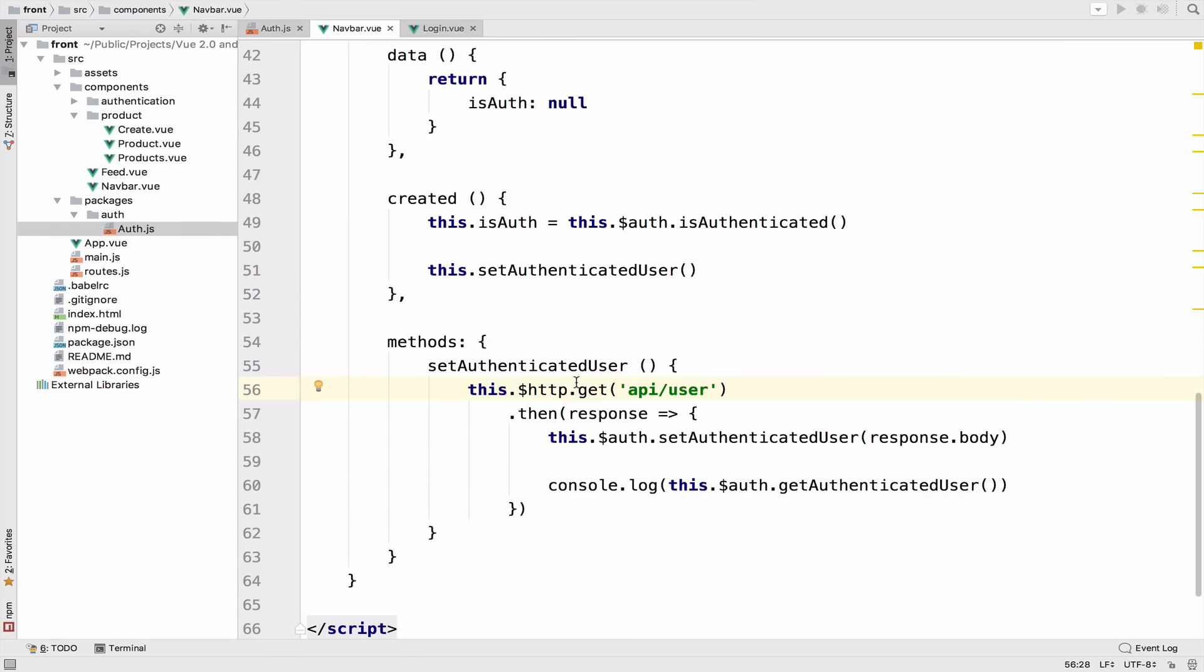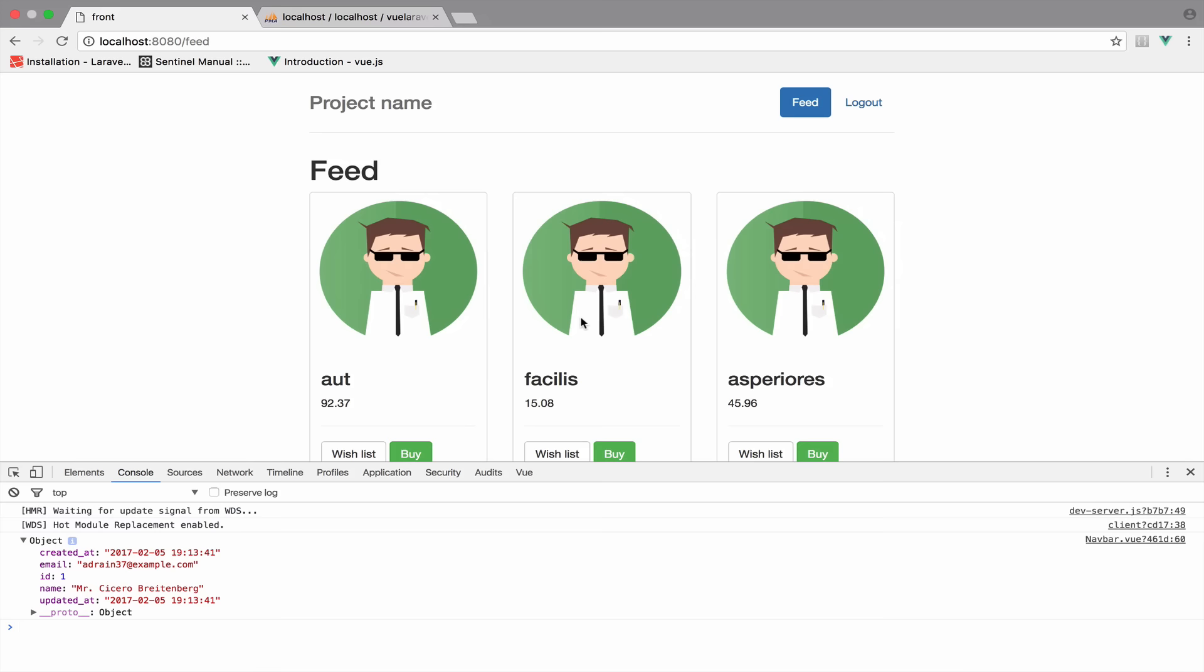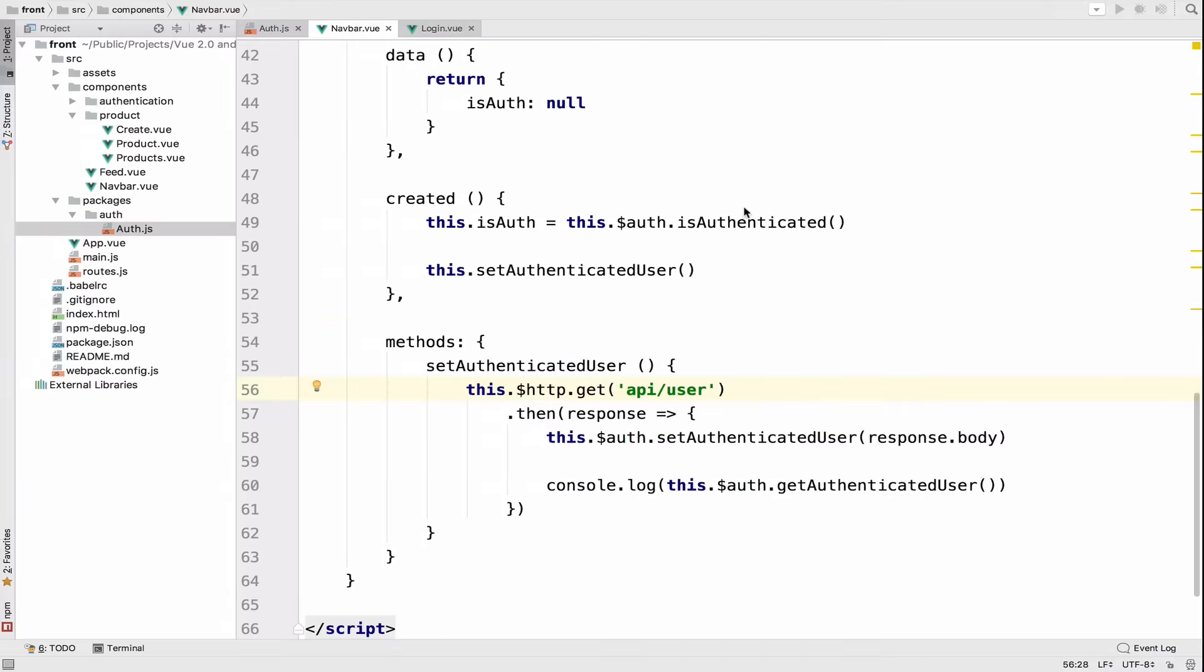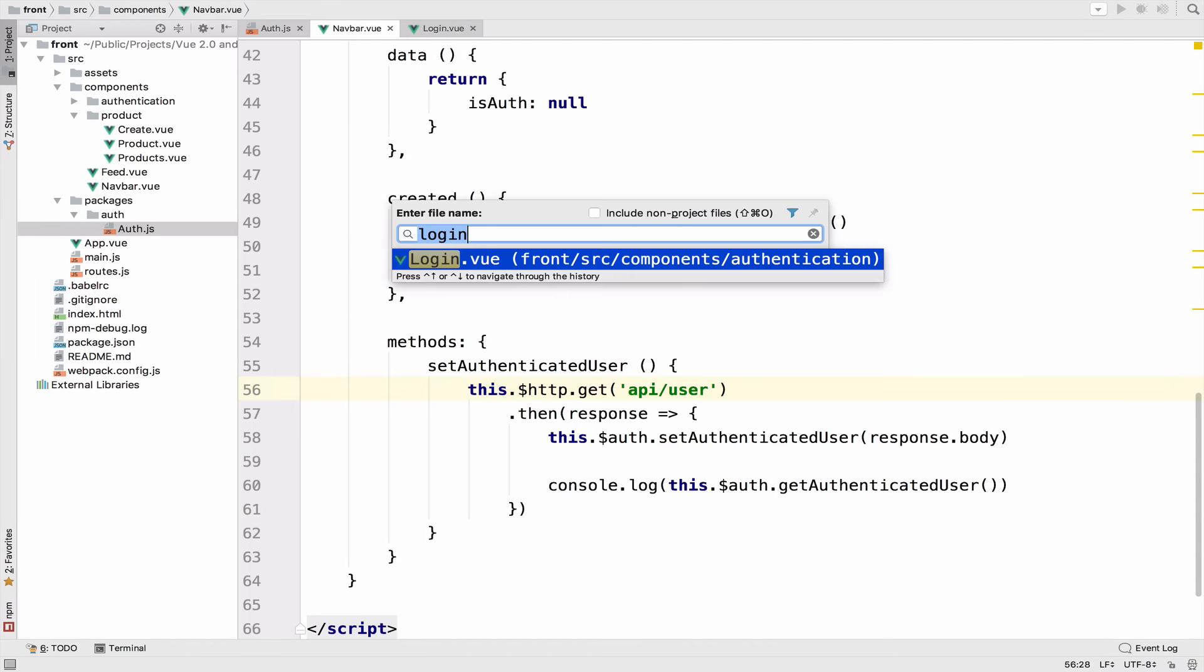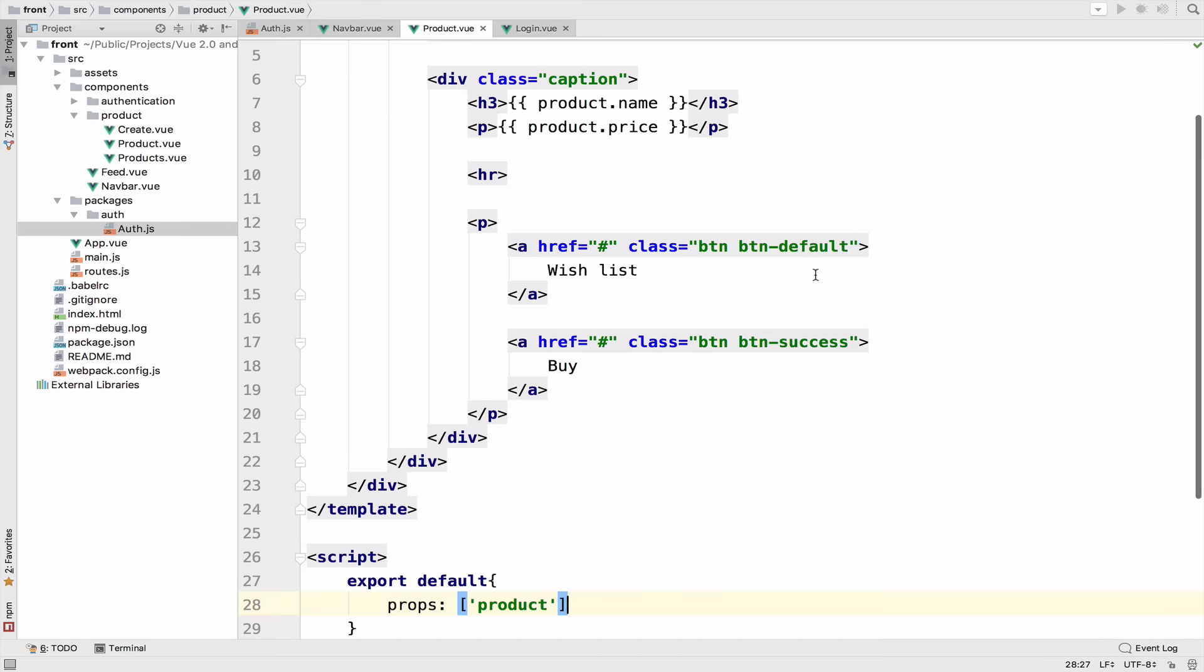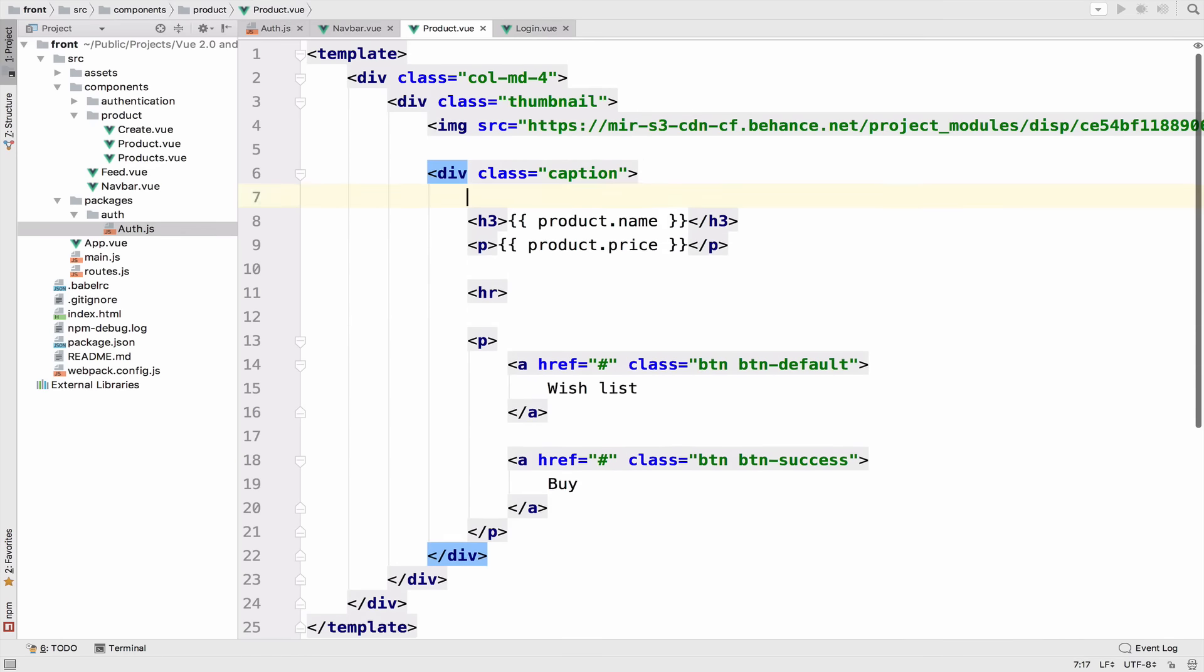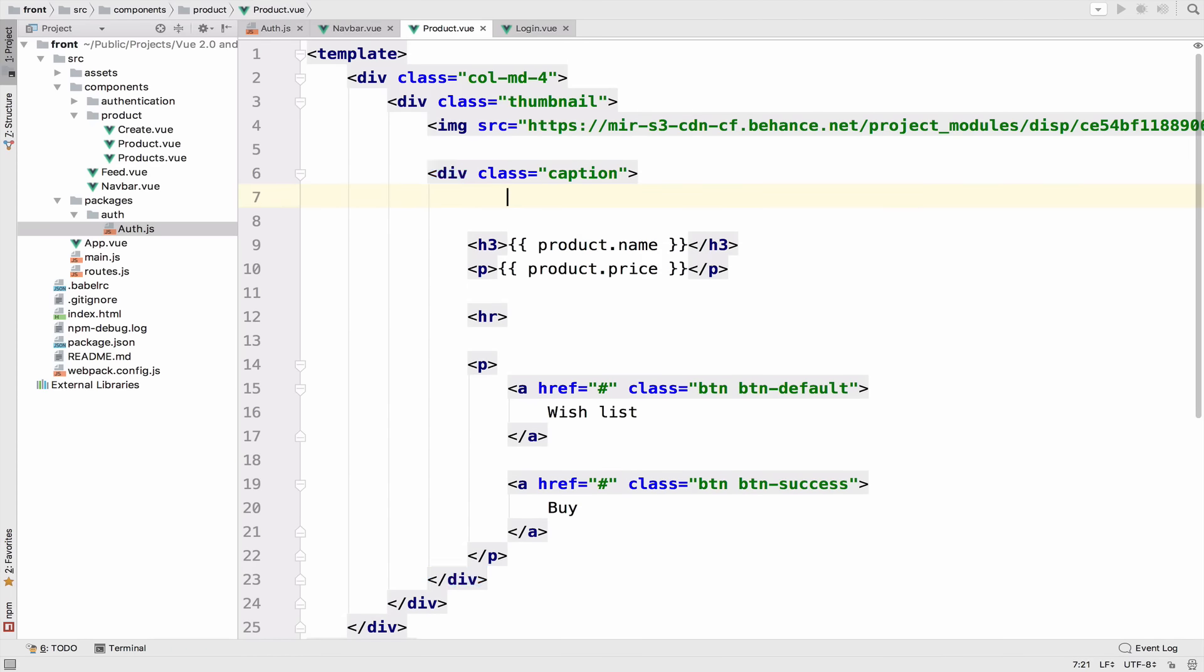So now, because the next video will be about deleting products from the array dynamically, what I will do is to print the ID of the owner for each product. Remember that now a product has a user_id as well. So if I open the product.view file, right here, I will print the ID.